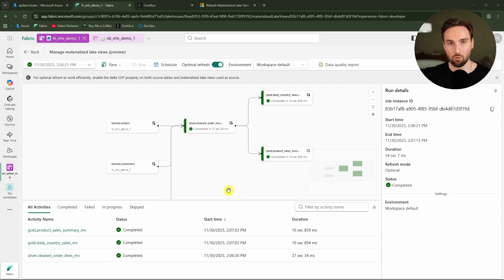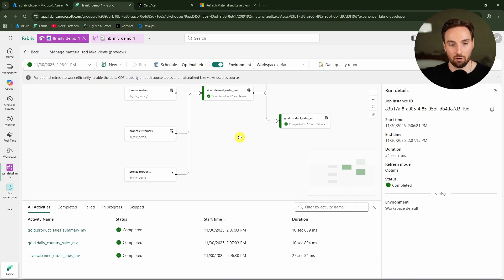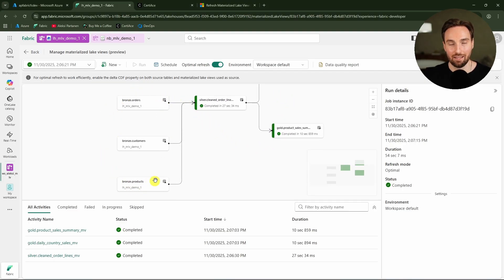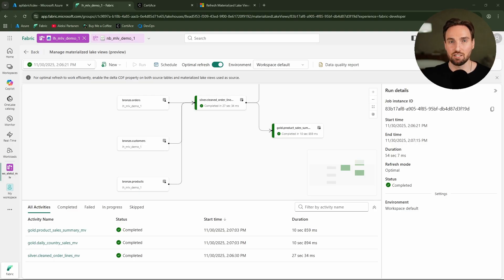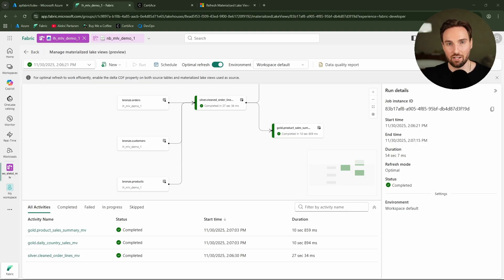In my opinion, I'd like to see a dedicated data pipeline activity for refreshing MLVs, and ideally event-based refresh triggered by changes in source datasets. Until then, the term 'materialized lakeview' is a bit misleading — they're currently more like scheduled delta tables than real materialized views. Still, MLVs are a great addition to Fabric and I'm looking forward to seeing how Microsoft develops this feature.